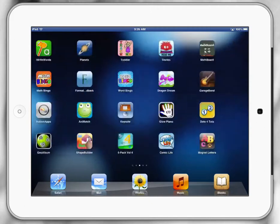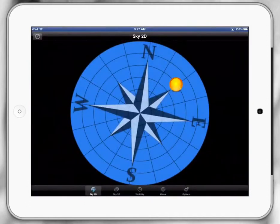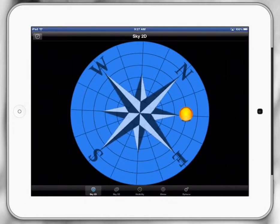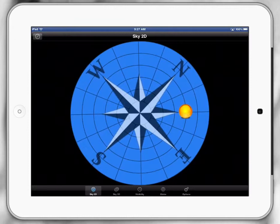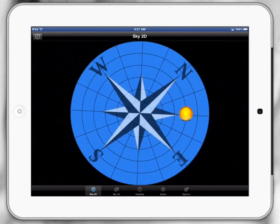You can see there that the Planets app is at the top left hand corner. When we open up the Planets app you can see I've got a 2D compass here. No matter where I face my iPad it will show me where the Sun is, which is pretty cool. I'm going to click on the Sky 3D down the bottom.